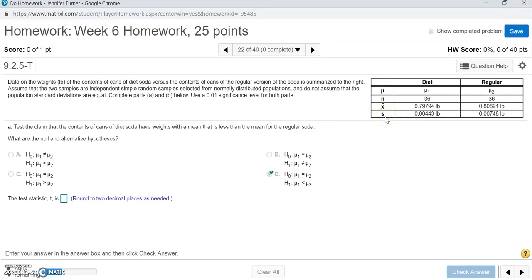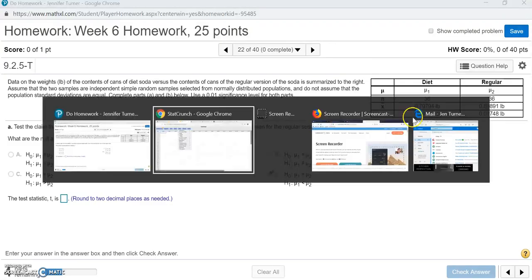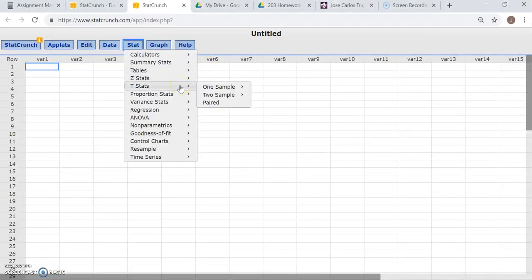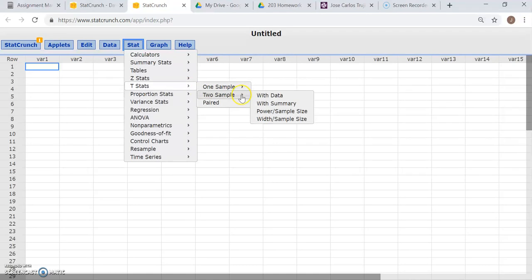If it had been a sigma — the symbol with the little tail — that would mean the standard deviation came from the whole population, and we would choose Z Stats. But here the standard deviation is from the sample, so we choose T Stats. Since we had two samples — diet soda and regular soda — we choose Two Samples. And since we were given summary statistics rather than raw data, we choose With Summary.